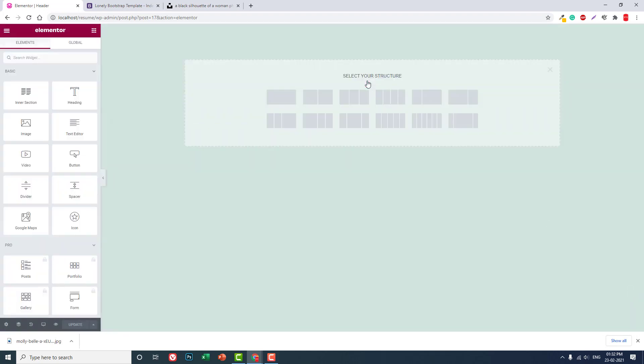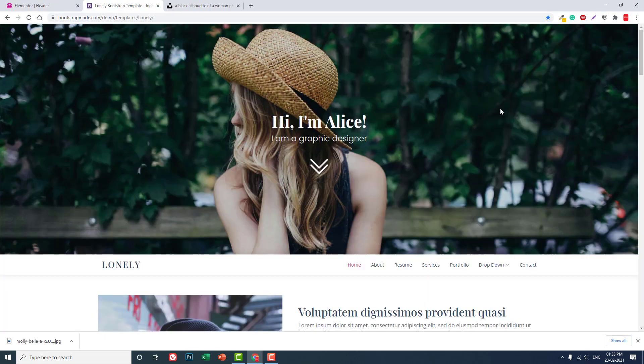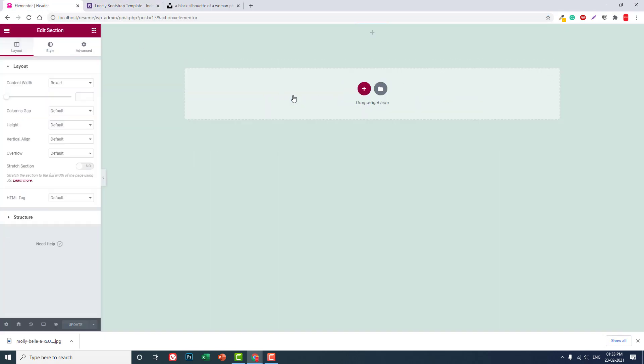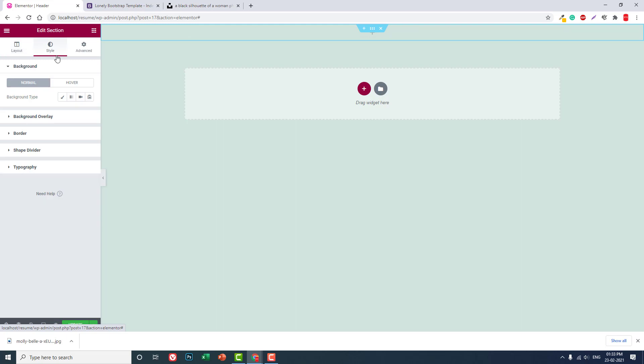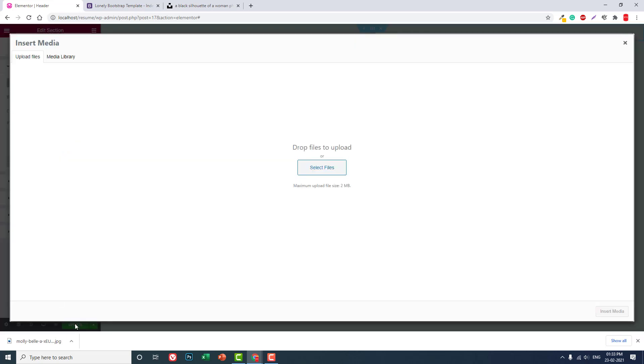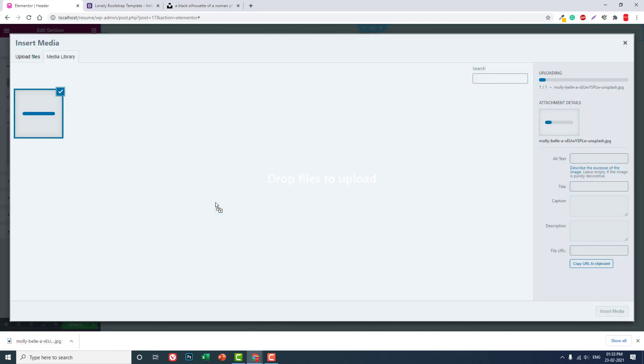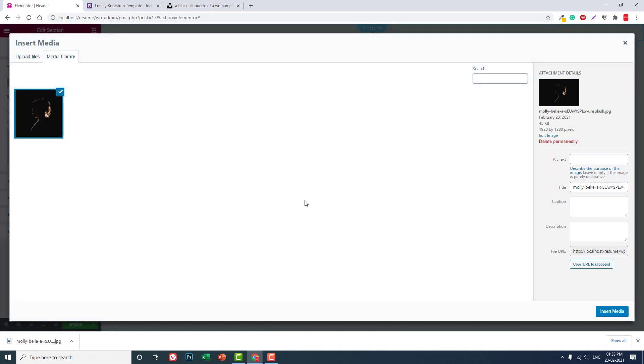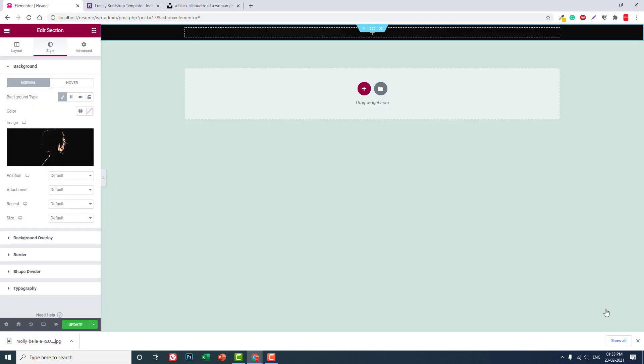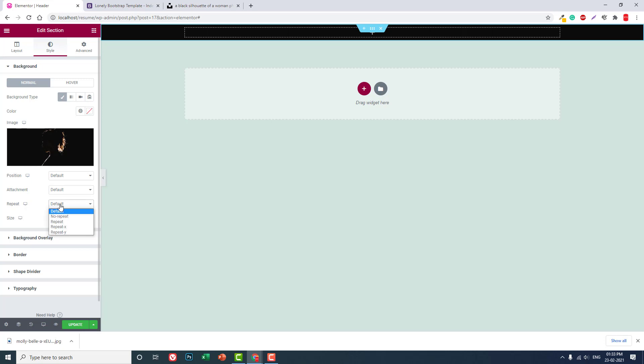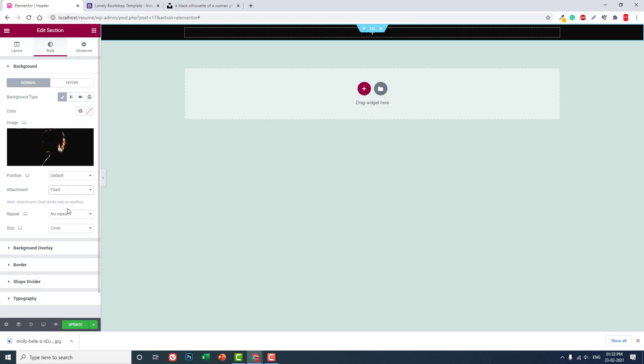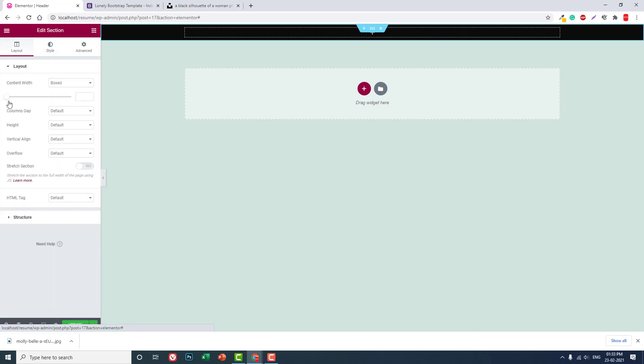And then here, let's create a one column section. Style, background, let's upload this, our downloaded image here. And let's set it background. And at this, size cover, repeat no repeat, attachment fixed. Default position center center. Okay, vertical alignment middle.